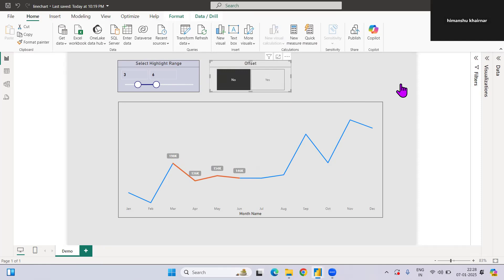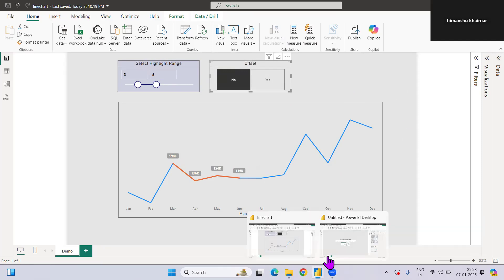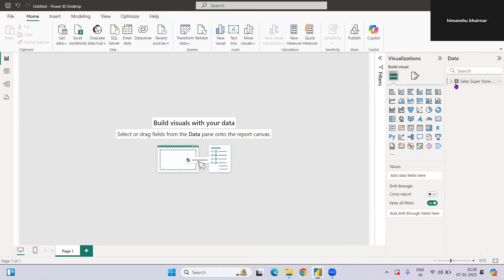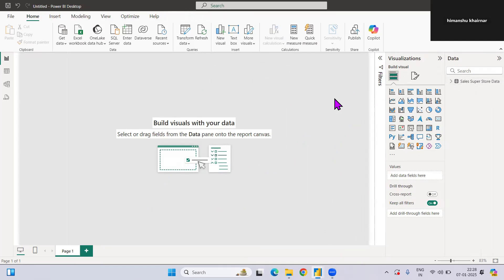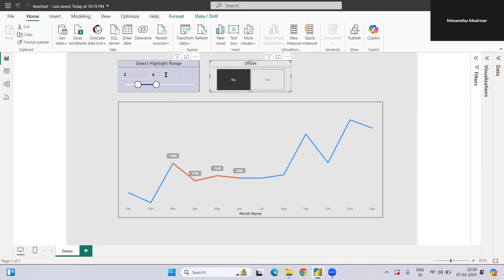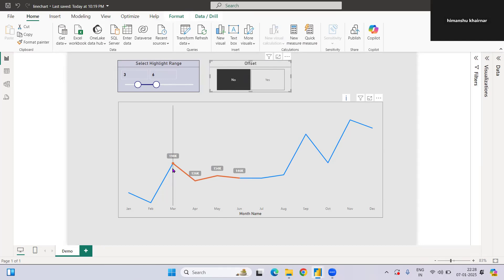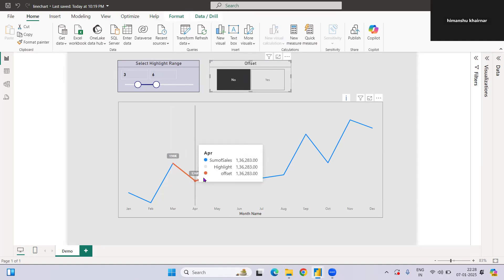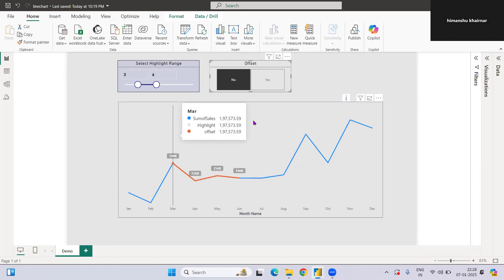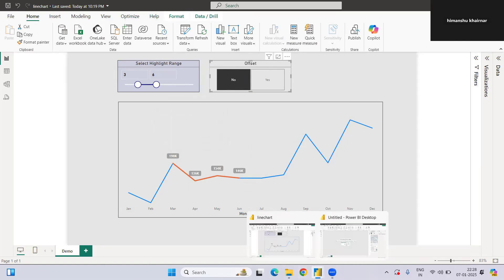Let's see. The data I am using is a simple Sales Superstore dataset that is readily available — you can just download it and use it. What we require is a dynamic slicer, then another dynamic slicer for the offset, and then we need some kind of measure that will trigger this particular period of data. Then the rest we can do.